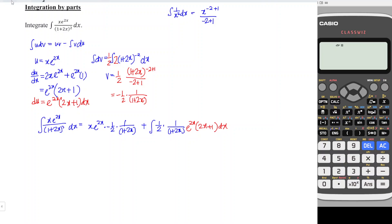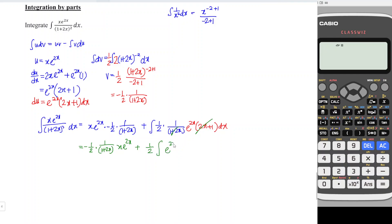We can see there is a common term: 2x plus 1 in the numerator and denominator cancel each other, leaving only 1. So we simplify: we have negative 1 over 2 times 1 over 1 plus 2x times x e to the power 2x, plus 1 over 2 taken out as a constant, then we integrate e to the power 2x dx. For this, the power is 2x — when we differentiate we get 2, so we divide by 2. Treating it like e to the power x, integrating gives back e to the power x, so we get e to the power 2x.